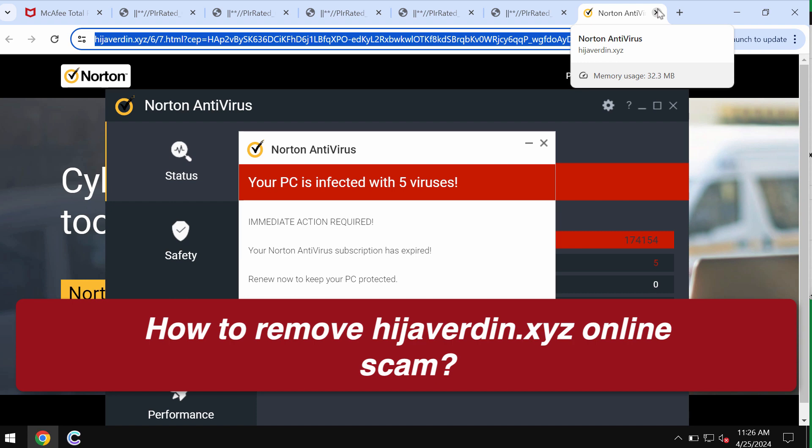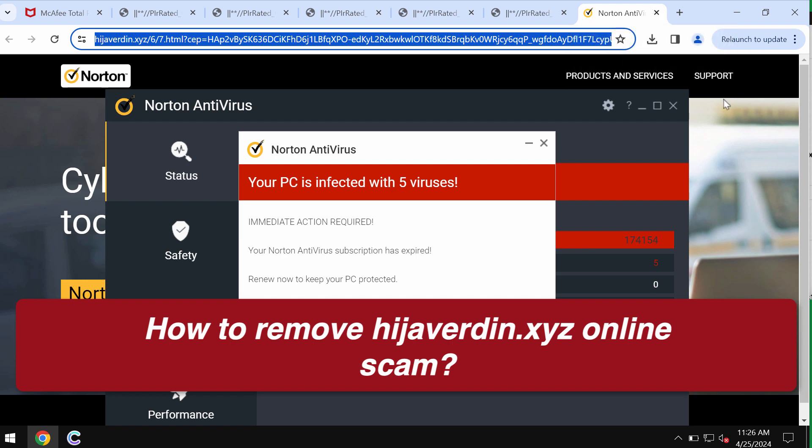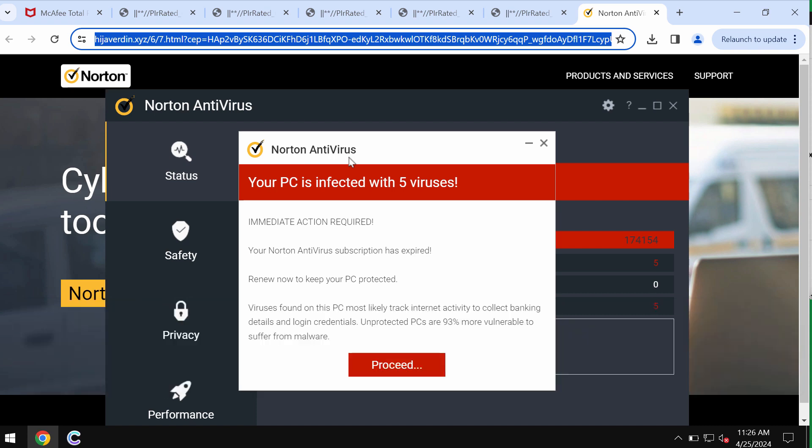hijabverding.xyz is a malicious site attacking Google Chrome and other browsers. This site tries to make you download and install some potentially unwanted applications. If you ever see these pop-ups on your computer, be very careful. Don't interact with these fake alerts.